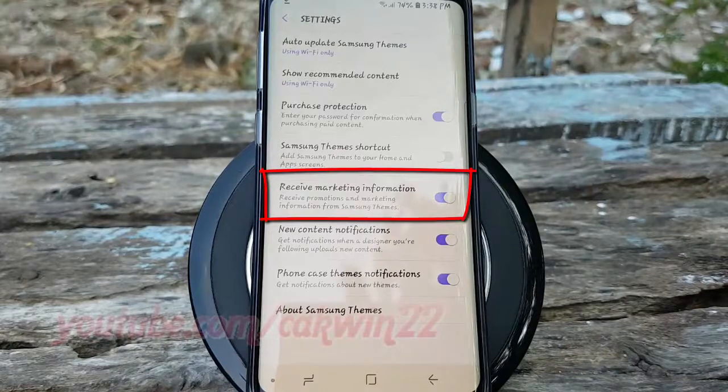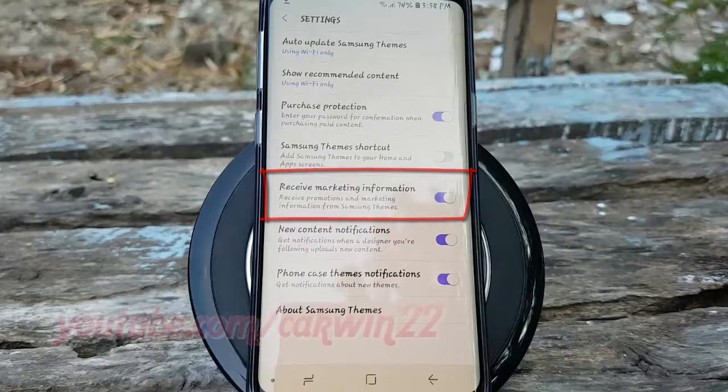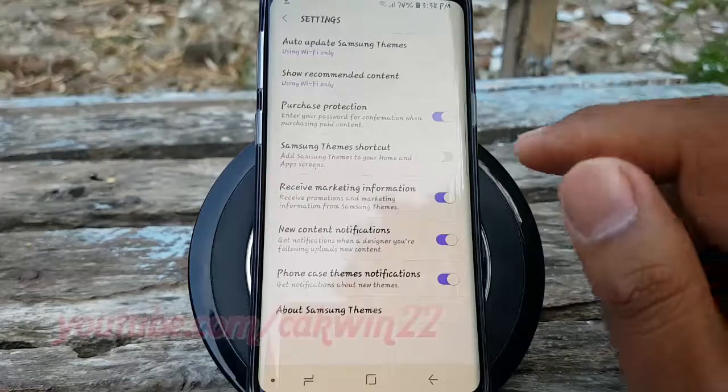Tap the Receive Marketing Information switch until blue to enable, or tap until gray to disable.